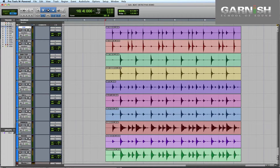This technique is going to be useful to you if, when you record your drummer playing to a click, he can't always seem to stay on the beat. I'm going to do the demonstration on a four bar section just to keep things simple, but you can apply all this to longer recordings or even whole songs.